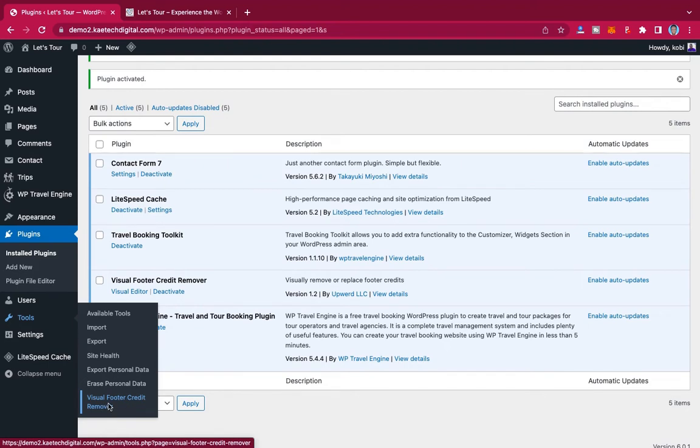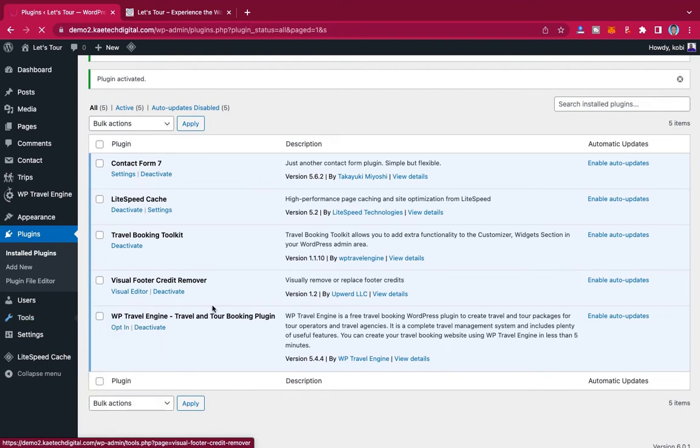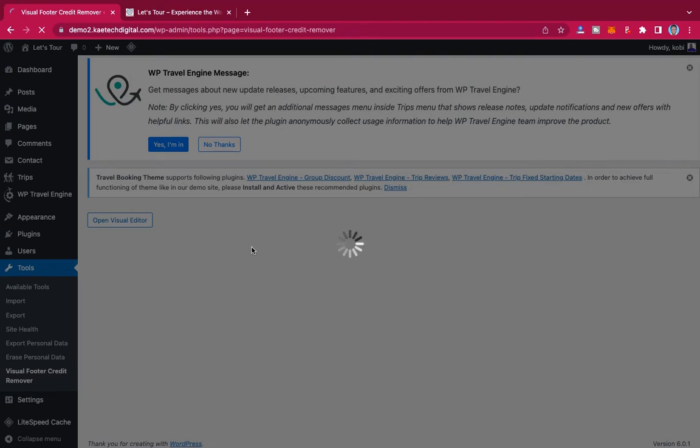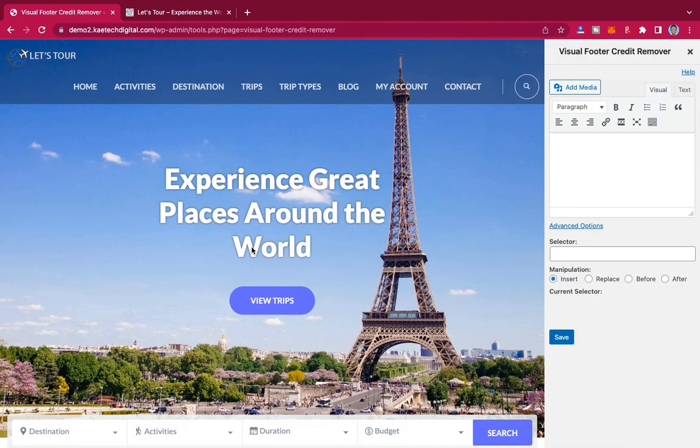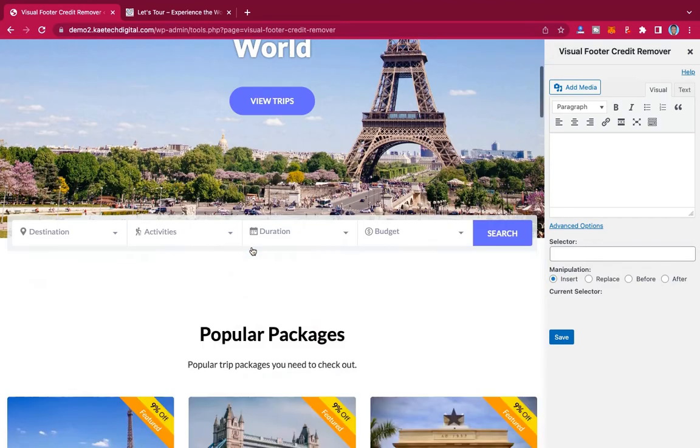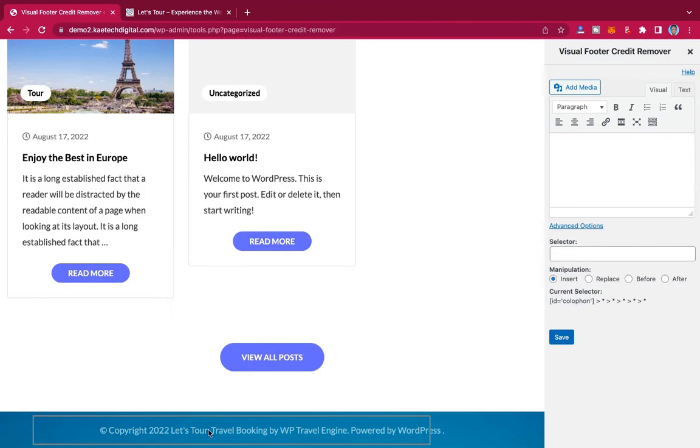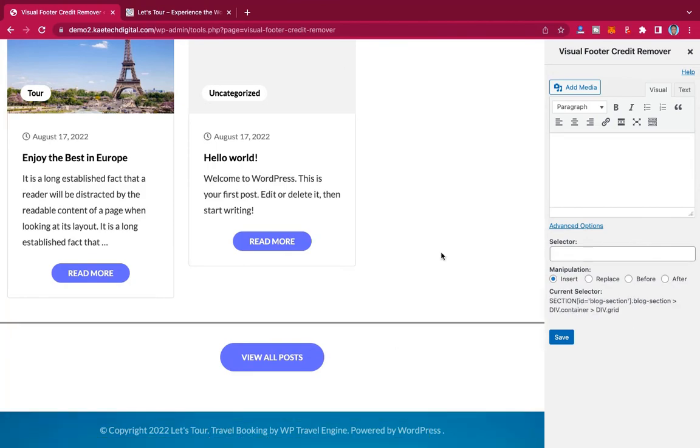When you hover on Tools over here, you can see Visual Footer Credit Remover where you can click on that one. When you click on it, it will open the Visual Editor for you to be able to edit your footer. Now this will let you edit it from the front end.